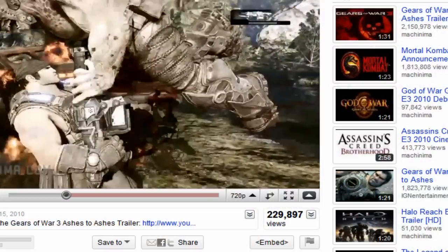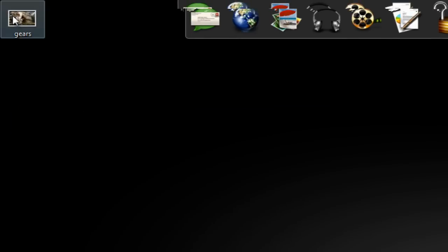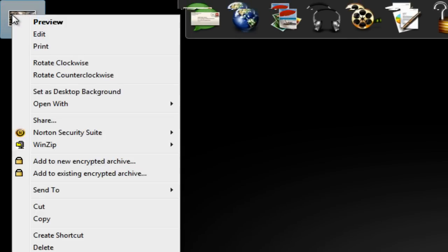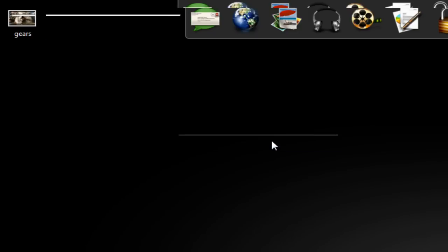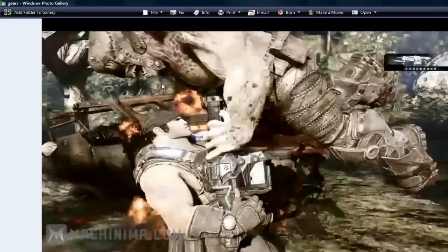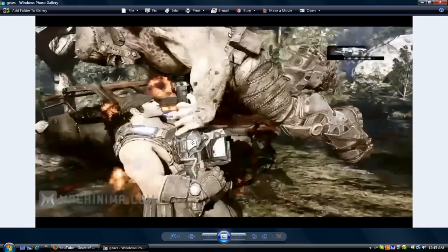Now you can exit out of Paint, and now you want to go to the picture, right-click on it, and you're going to open with Windows Photo Gallery.